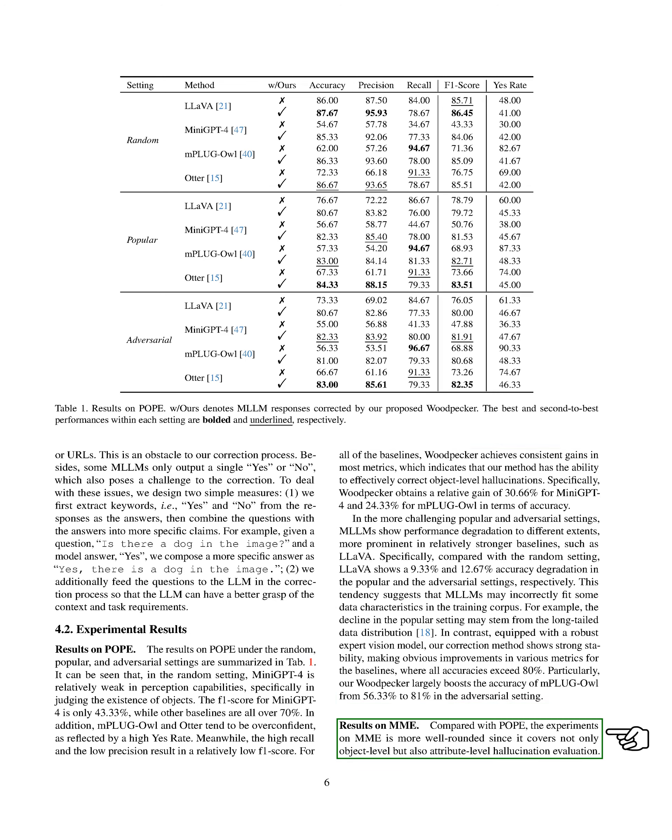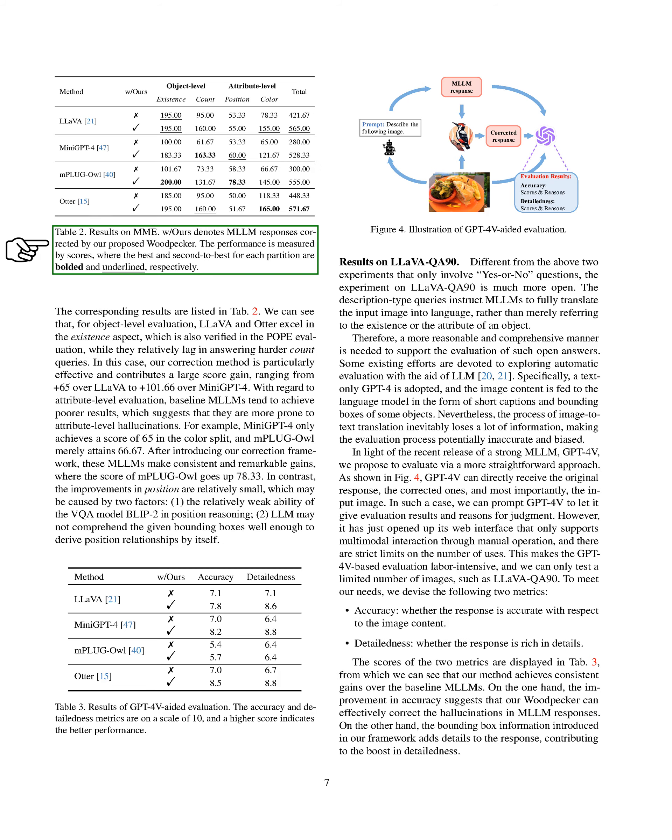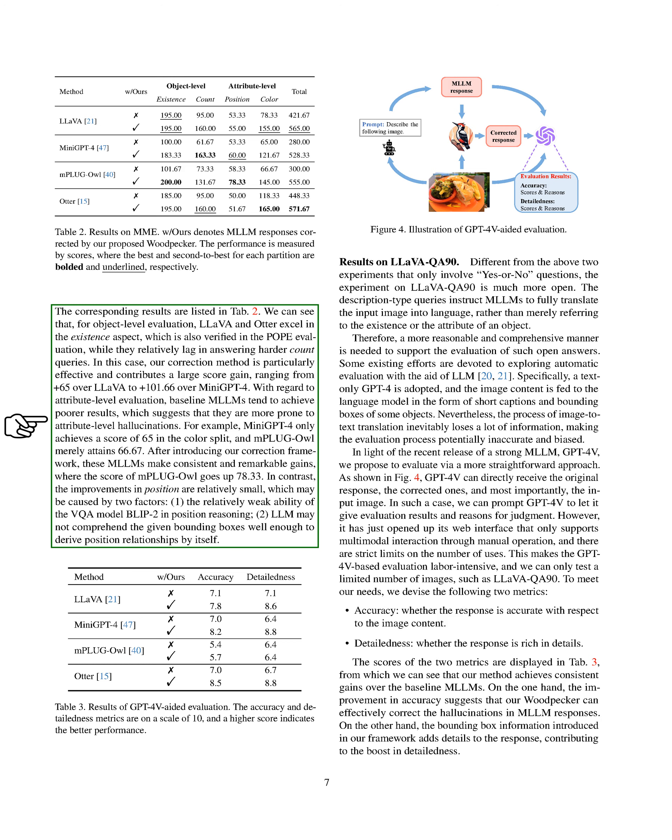We also conducted experiments on ME, which covers not only object-level but also attribute-level hallucination evaluation. The results are listed in the table labeled ME. For object-level evaluation, LLAVA and OTTER perform well in determining the existence of objects, but struggle with more complex count queries. Our correction method significantly improves the scores, with gains ranging from plus 65 over LLAVA to plus 101.66 over MINIGPT4. For attribute-level evaluation, the baseline models tend to perform poorly, suggesting they are more susceptible to attribute-level hallucinations. For example, MINIGPT4 only scores 65 in the color split, and MPLUGL scores just 66.67.